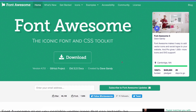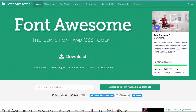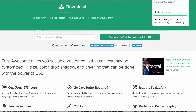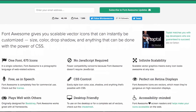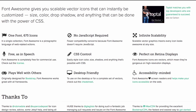What's going on guys, my name is Jay and in this video I want to show you how you can add Font Awesome to your WordPress site. I'm here at fontawesome.io, the official website for Font Awesome. You can scroll down and read more about it to understand what it offers.